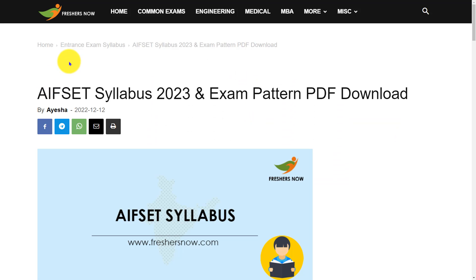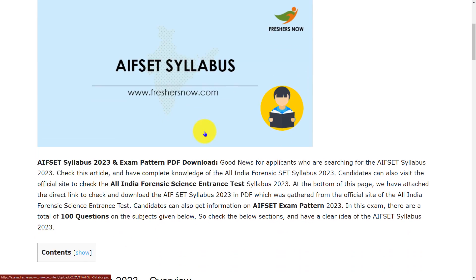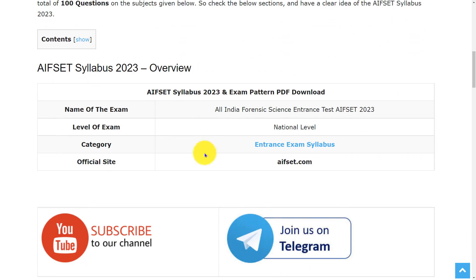Hello everyone, welcome back to our entrance exams by Freshersnow YouTube channel. In this video, we are going to discuss about AIFSET syllabus and exam pattern 2023. Before going to the video, if you haven't subscribed our channel, please do subscribe and be a part of our YouTube family.